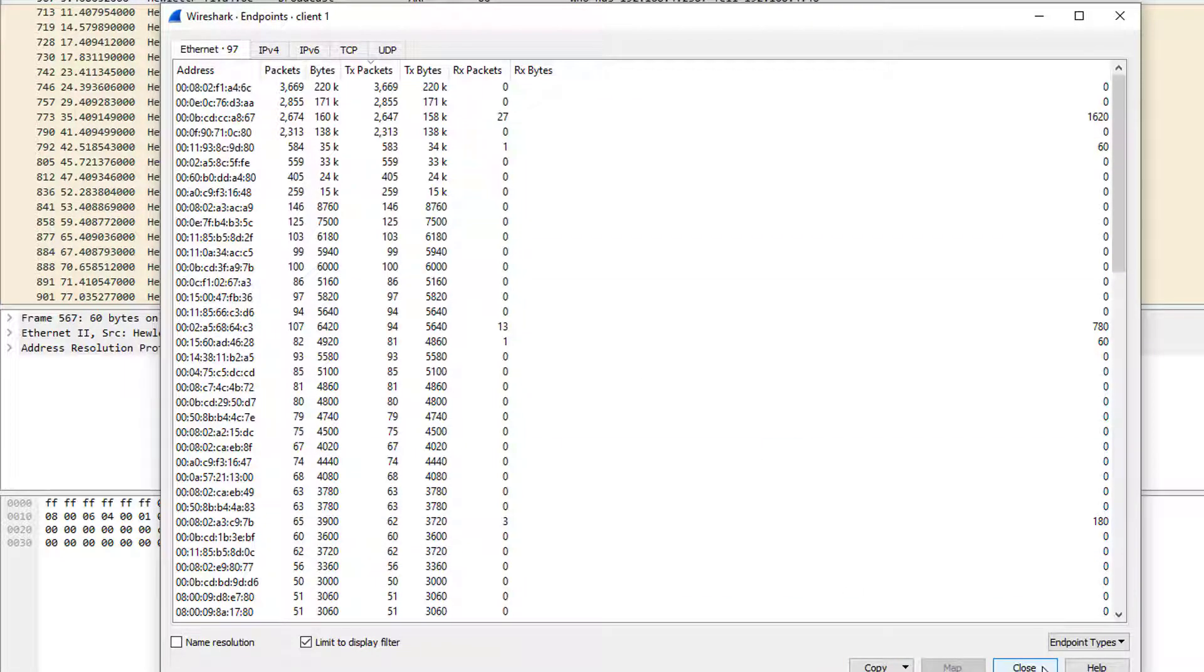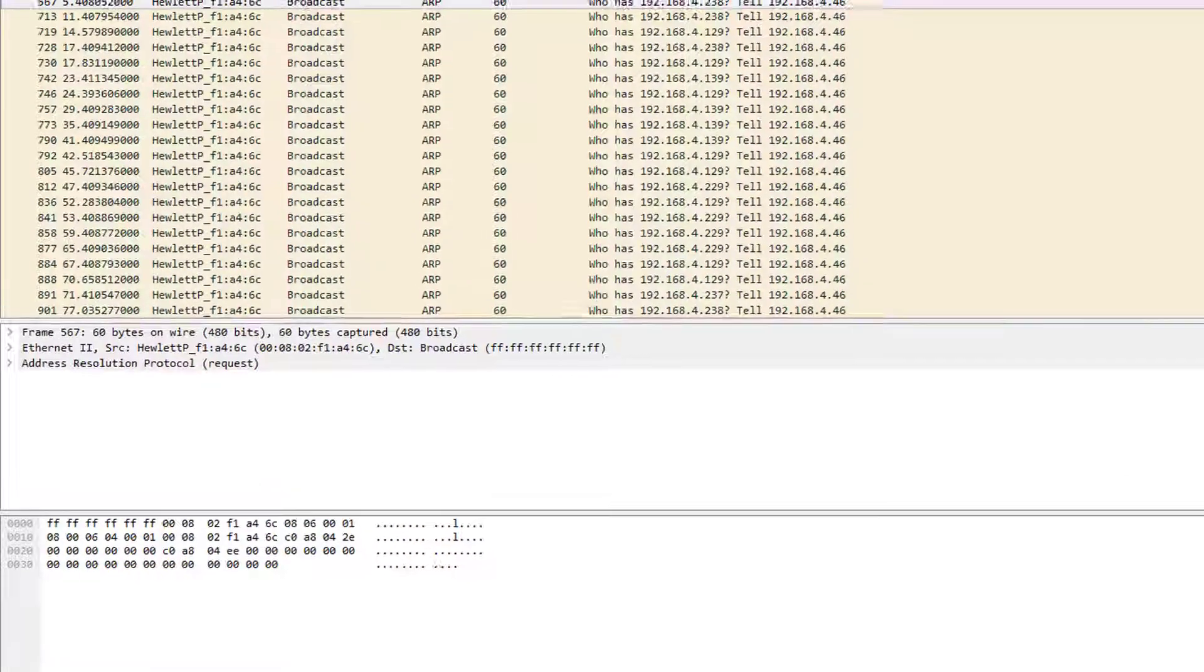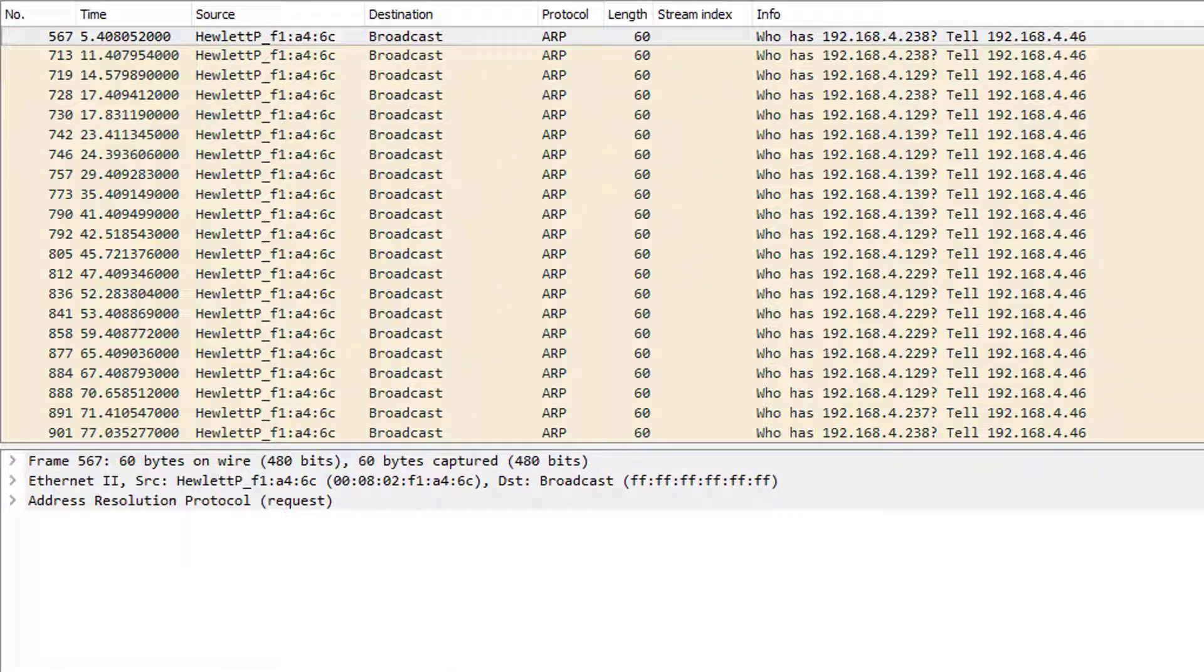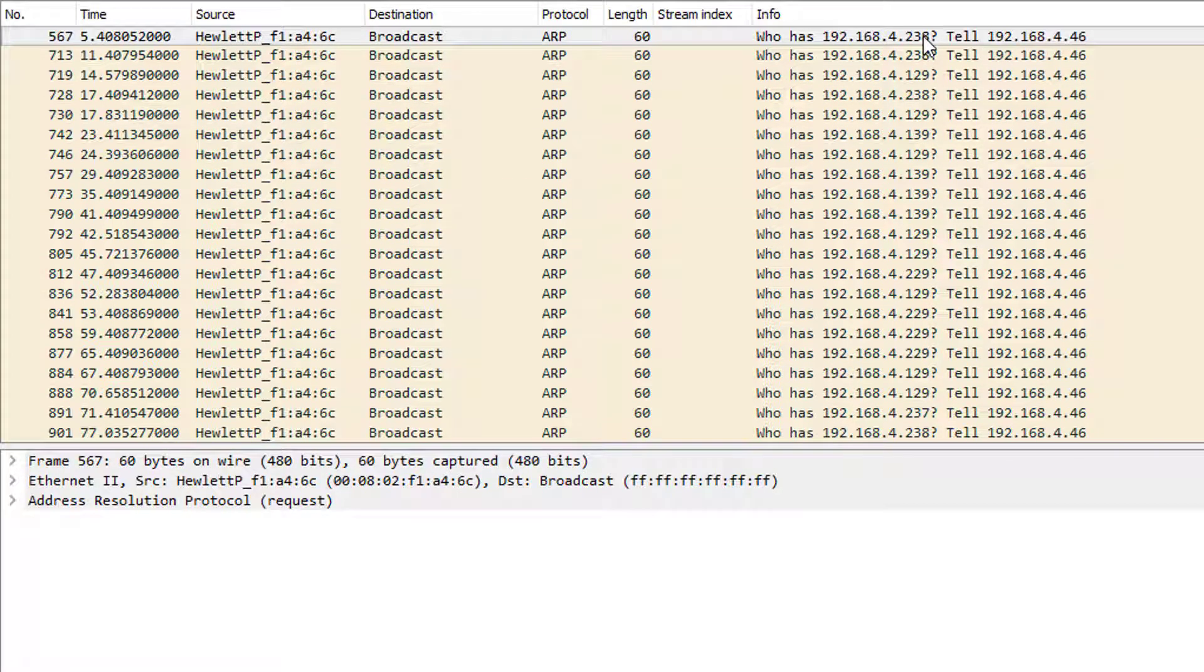And in this column, the first thing to notice is be very careful. So 192.168.4.46 is the requester, and we see that he's requesting for 2.38 and 2.39 repeatedly over and over again.